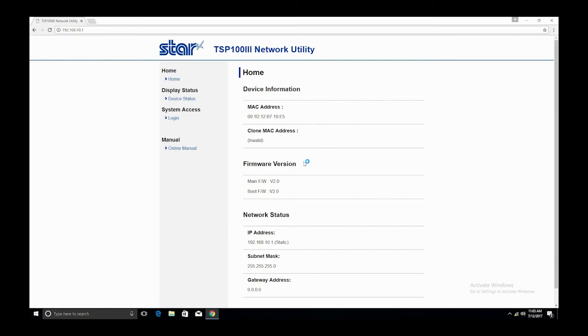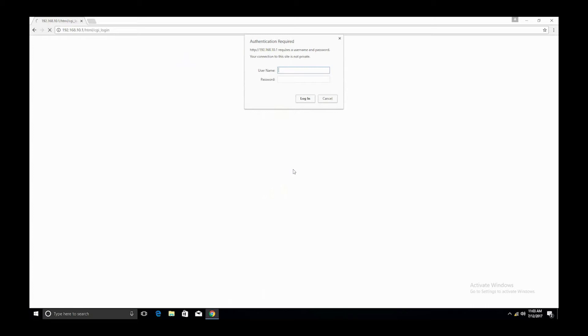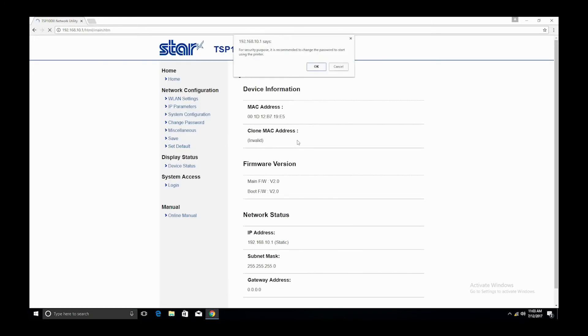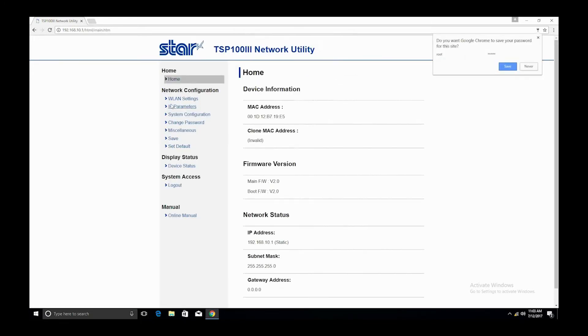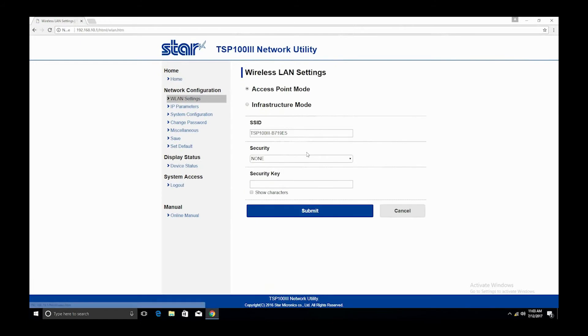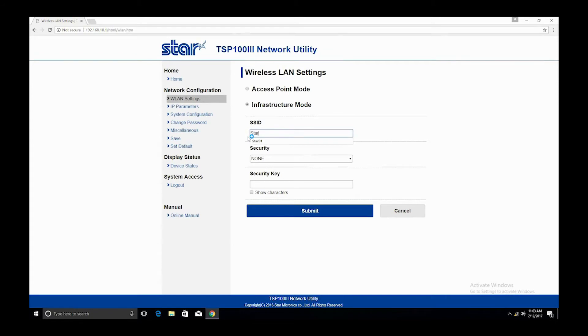Next, select login and type 'root' for the username and 'public' for the password, then click OK. You will be prompted to change the password, but don't worry about that right now—just click cancel. Next, select WLAN settings and then select infrastructure. If infrastructure is not an option, just continue on with the setup.